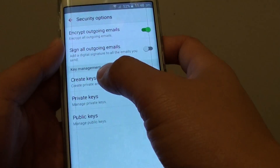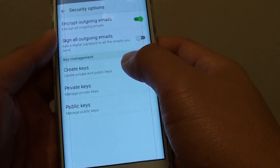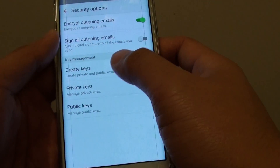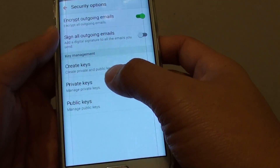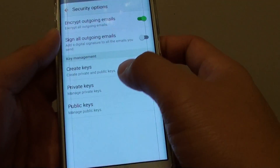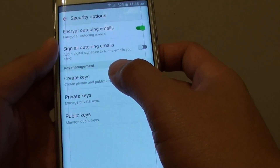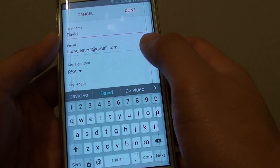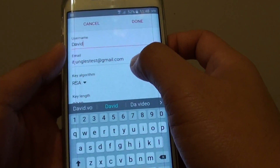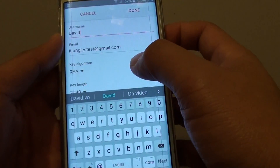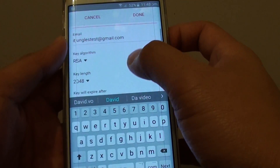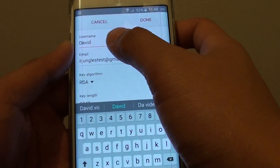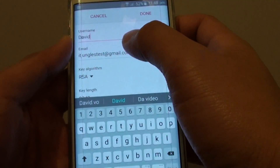Then, under Key Management, you need to create the keys — the private keys and the public keys. So, tap on Create Keys. You can use the default details, or you can change the username or email.